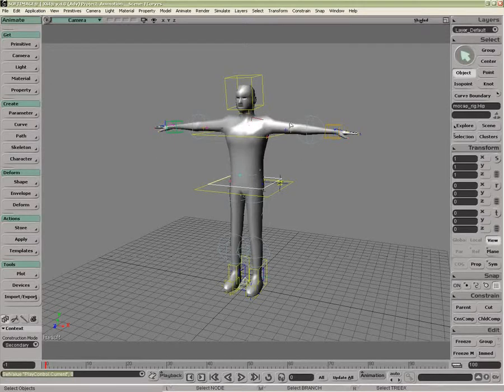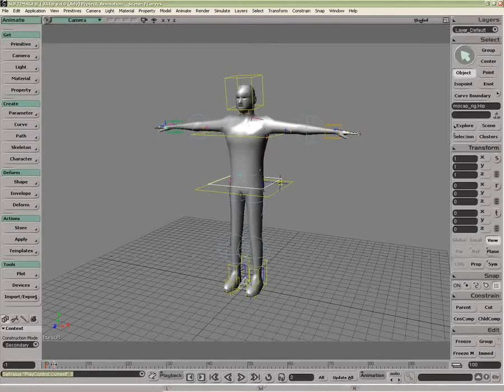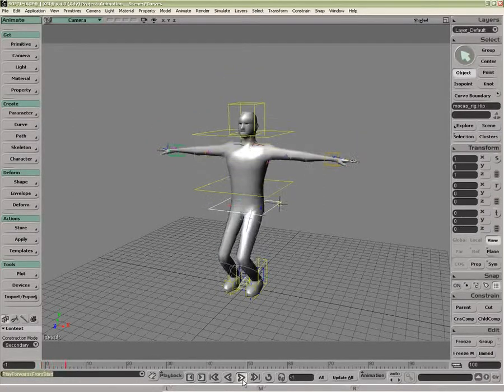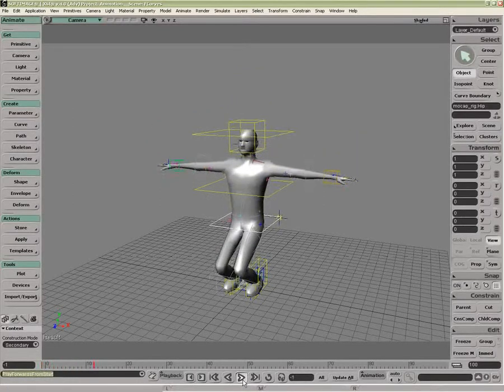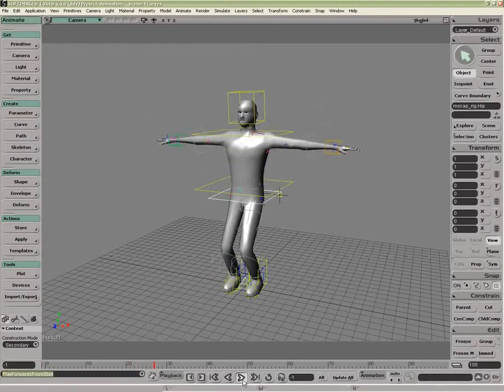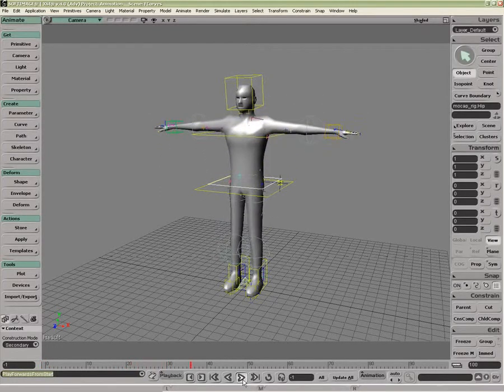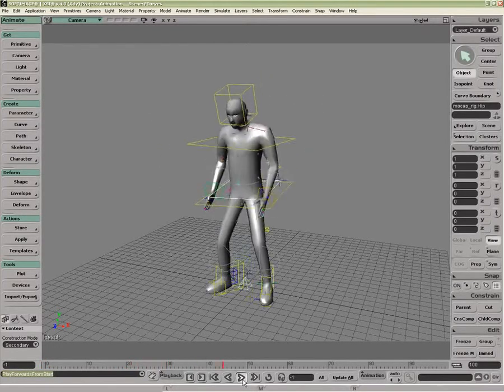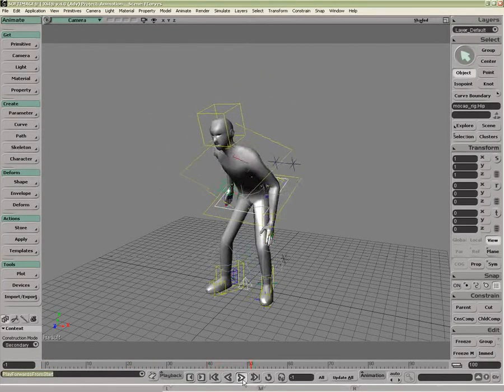Now I'm going to have an overview of the Function Curve Editor. I have a little piece of animation on this guy, if I just press play, and then I have a piece of motion capture.